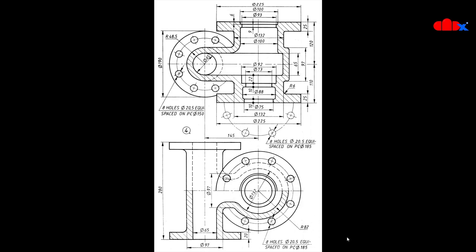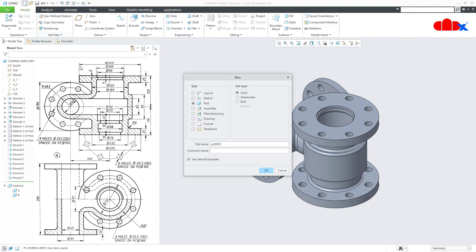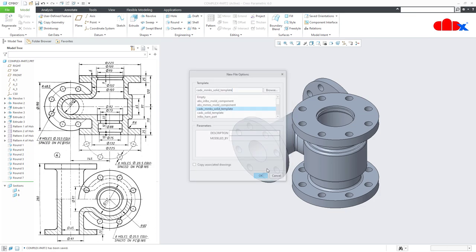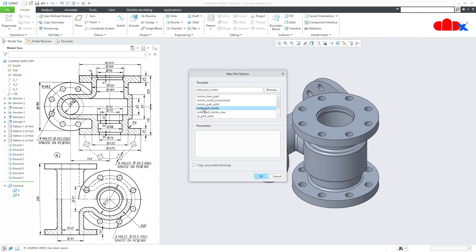So let's design this part and understand it. For that, first go to New, Part Solid, assign the proper name, uncheck 'Use Default Template' and say OK. Now from here select the proper part template. I will go with this metric template and say OK.